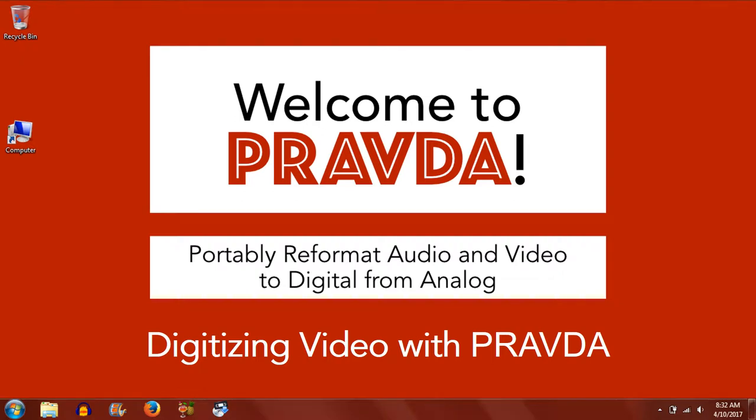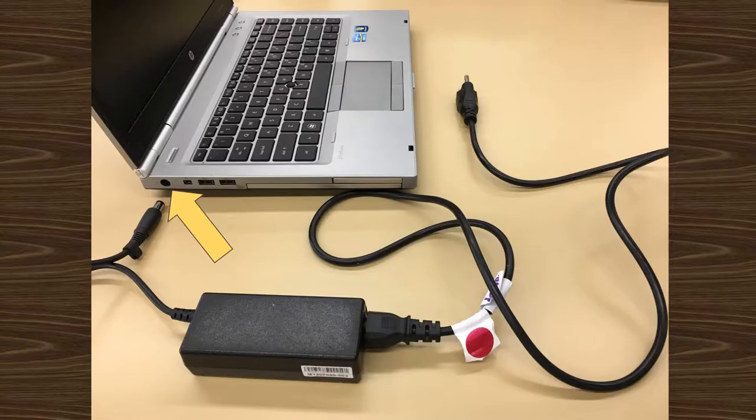Welcome to the MiniDV Conversion Tutorial. First things first, make sure your laptop is plugged into a power source.